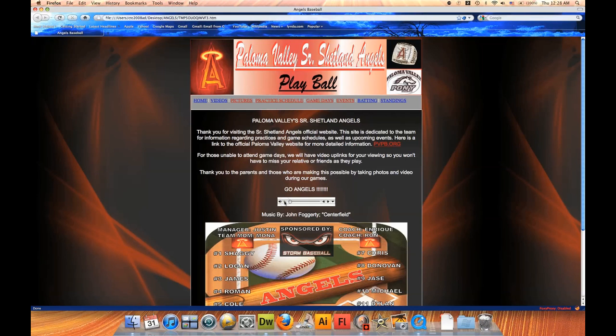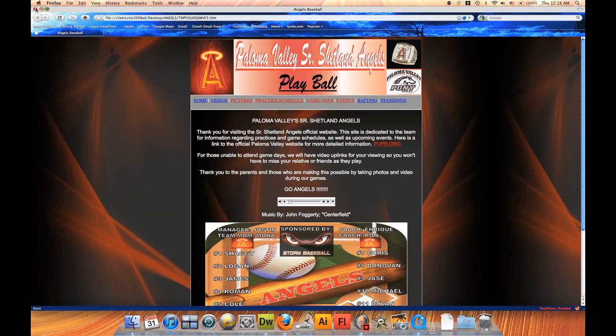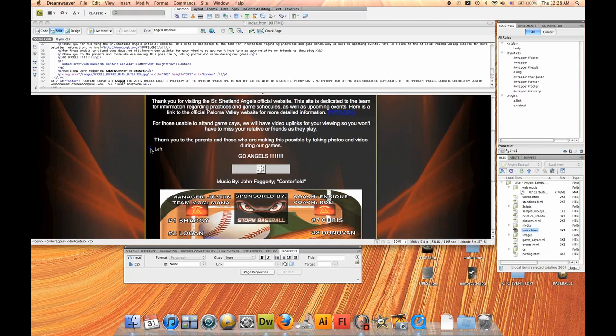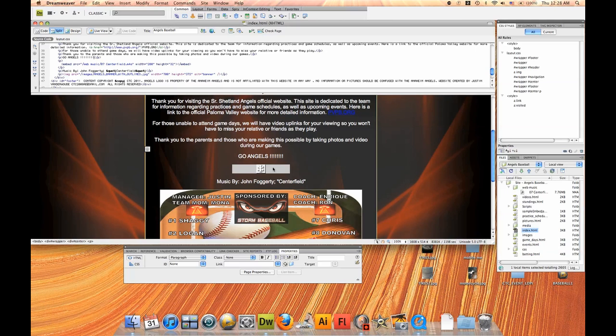You'll notice the song auto-plays once I load up that website. The song is on there, it's playing, and it's annoying for multiple users or for users that visit your site multiple times. So what we need to do is we need to change that. We don't want it to auto-play. We want the user to have the option to play that song or not, so they're not annoyed, they're not frustrated, and if they like the song, they'll play it.